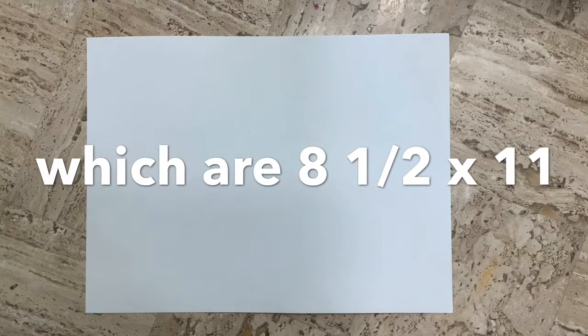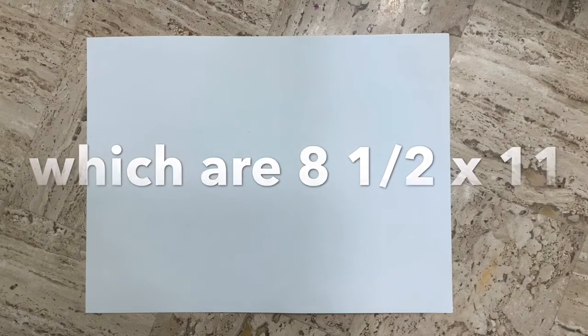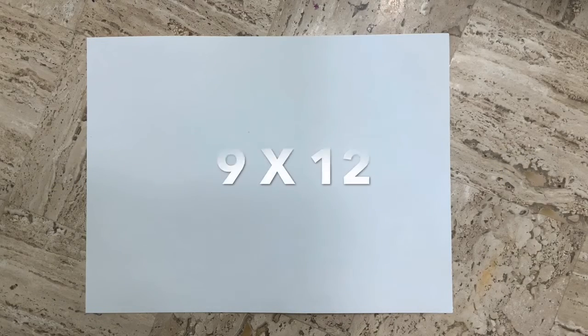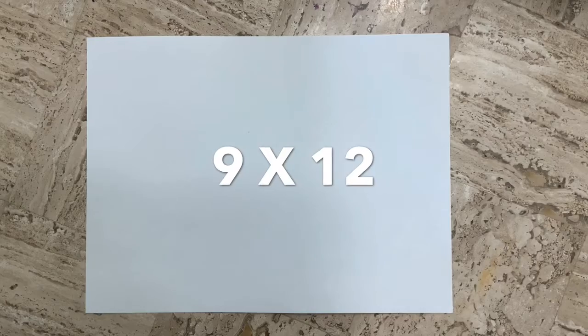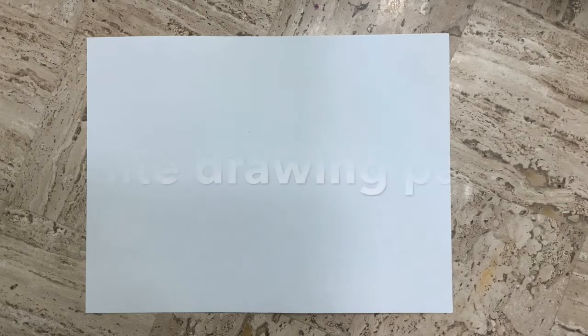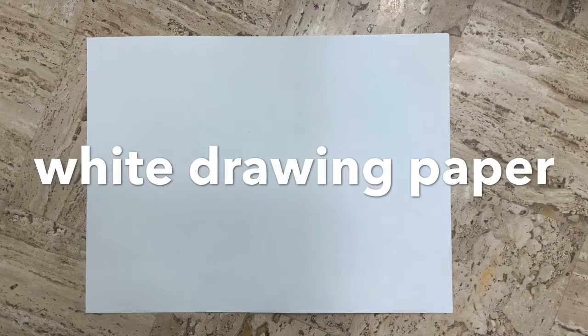Both of those types of papers are eight and a half by eleven. Another option might be a nine by twelve piece of white drawing paper.